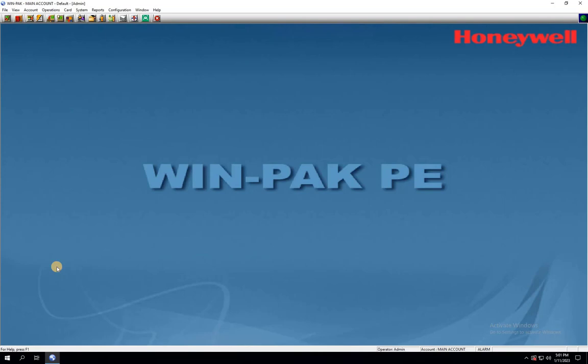If you're new here, my name is Alexa, and I'm excited to share my knowledge with you. Access control systems are an essential aspect of security in buildings and facilities, and Honeywell Winpack is a popular software used by many organizations for managing their access control systems.